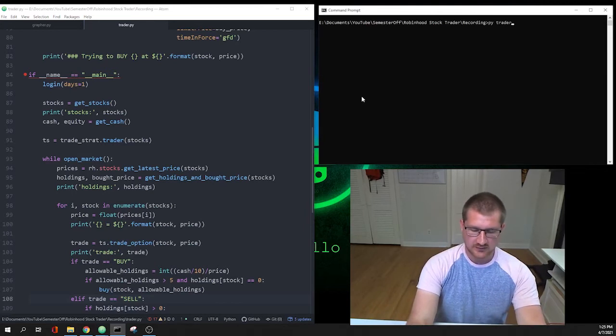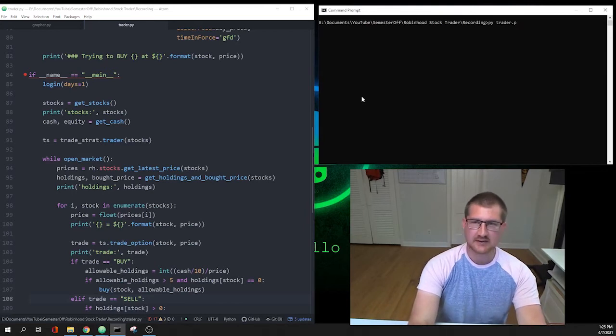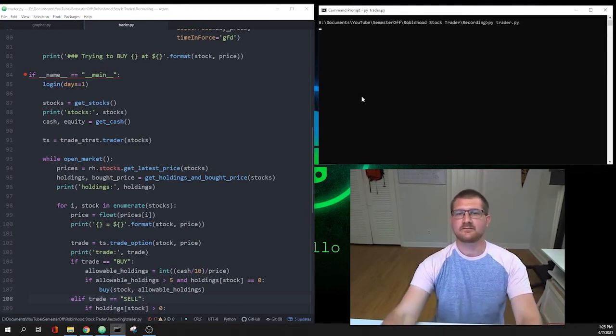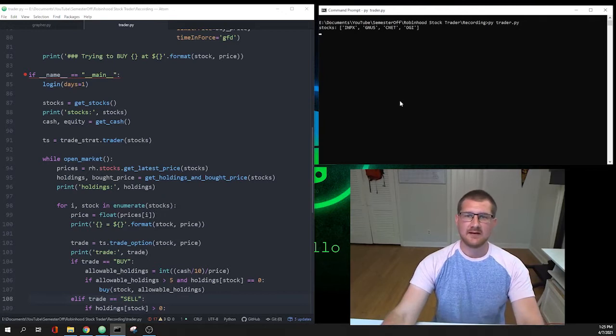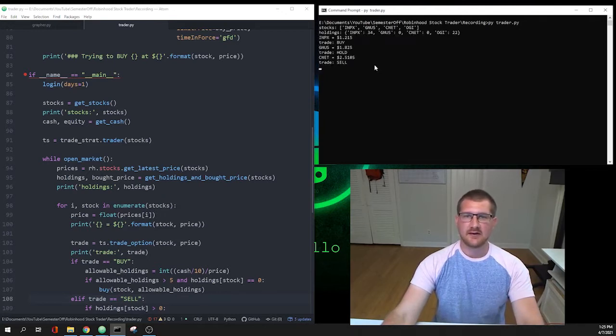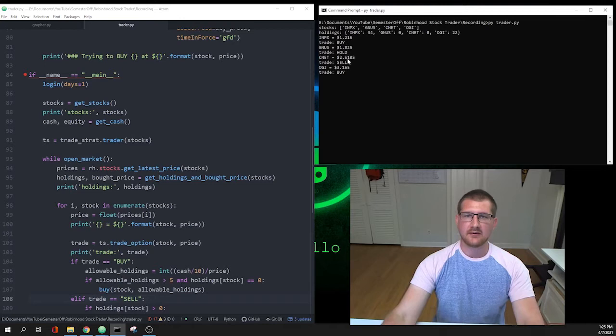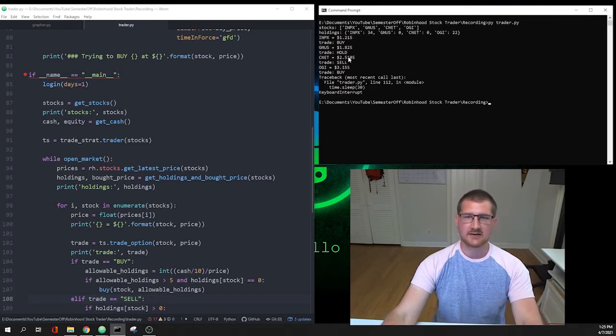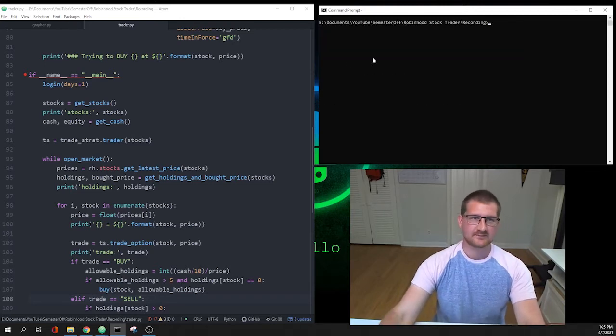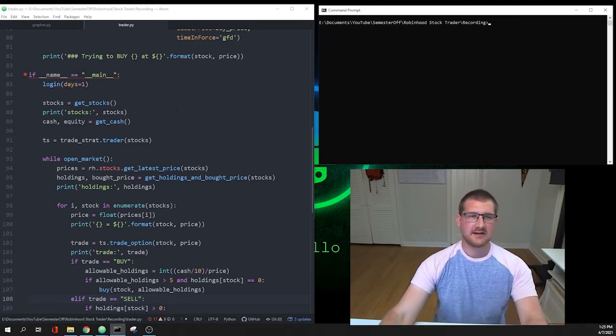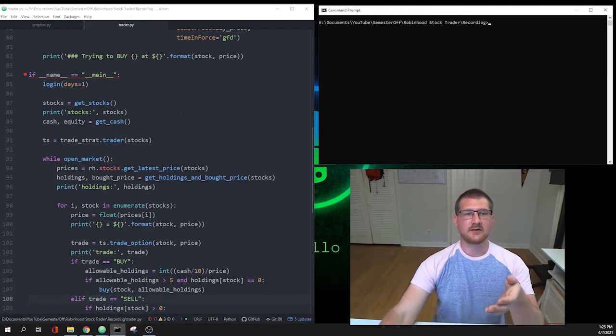Just to show you guys, let's run it to be sure: python trader.py. And it looks at my stocks and it's going to go through each one and buy, hold, sell, buy. It is working the way we want it to.